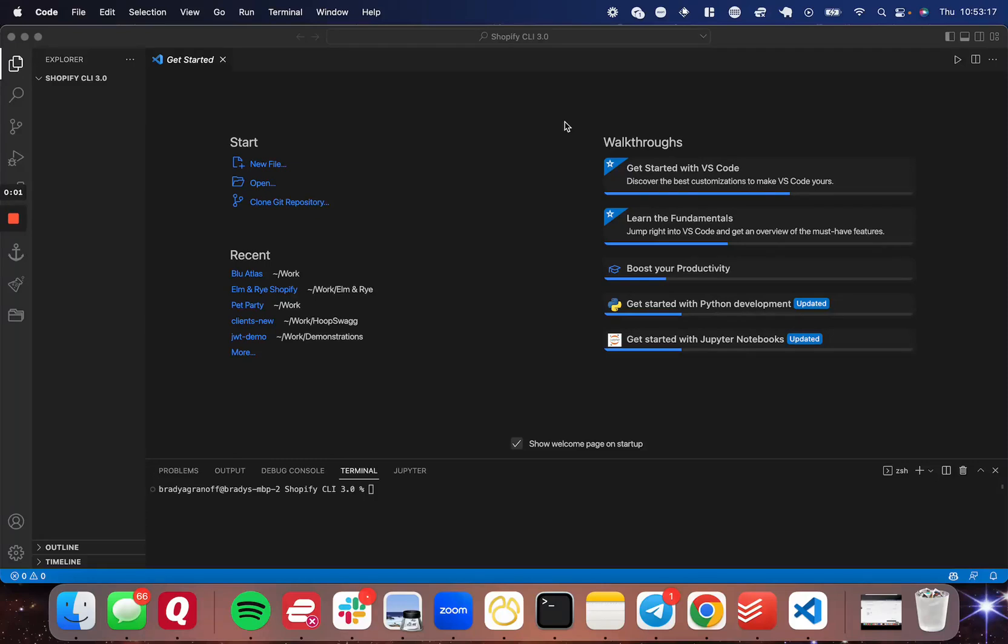Hello. Today I wanted to make a really quick video showing you how to download, install, and use the Shopify CLI 3.0. This is an updated CLI that Shopify recently released, and it has a bunch of functionality that makes working with Shopify and its themes and other aspects of Shopify very easy.